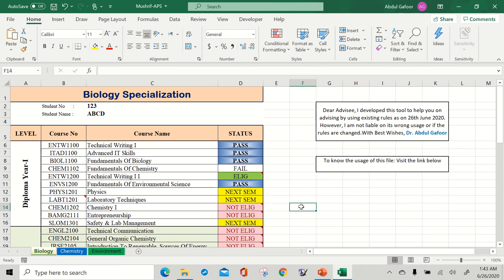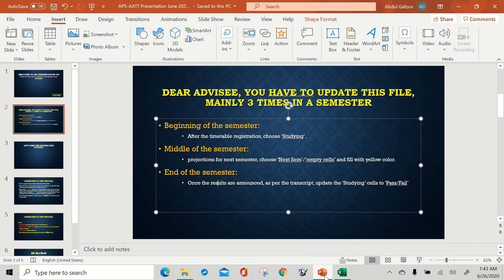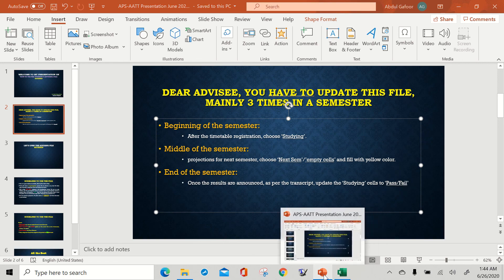You finished your first semester. This is the result: pass, pass, pass, fail, pass. When the second semester comes, your first priority will be the failed course. When a new semester starts, follow the same rule: beginning of the semester — studying; middle of the semester — choose next semester courses and put yellow color on them; end of the semester — based on results, pass or fail.